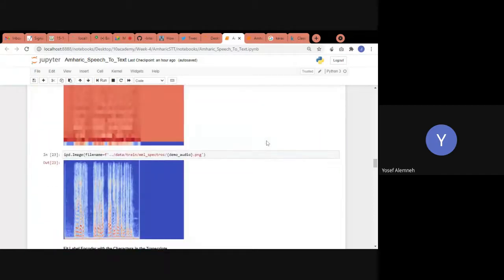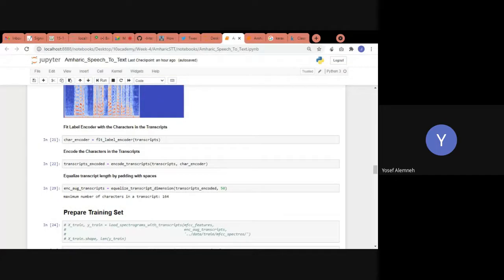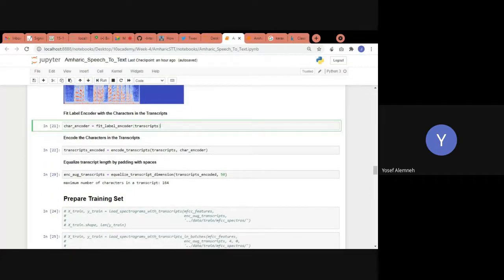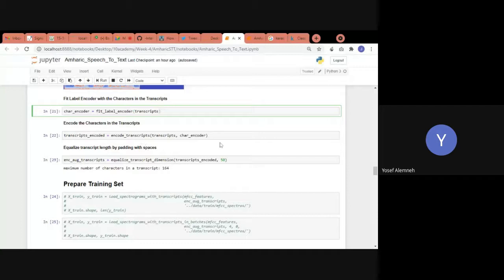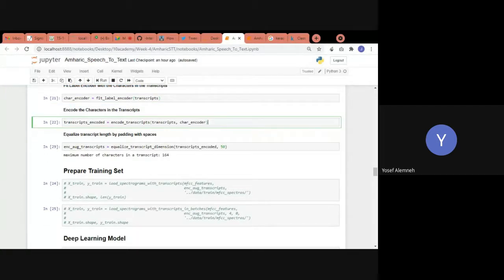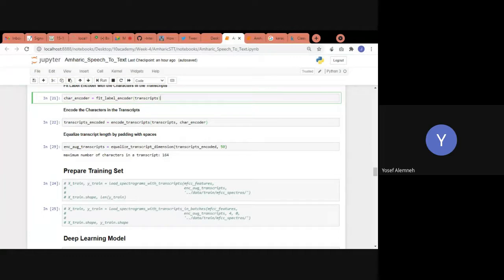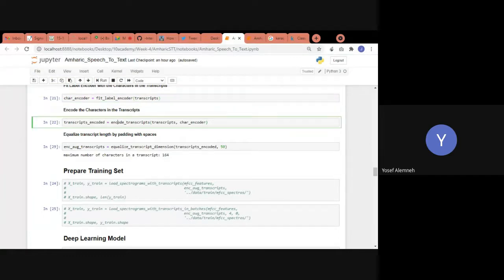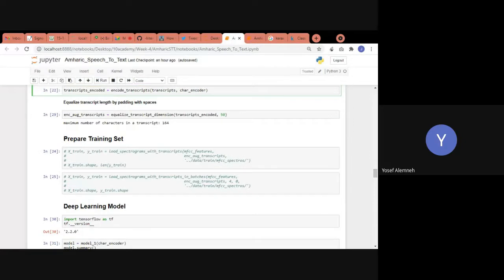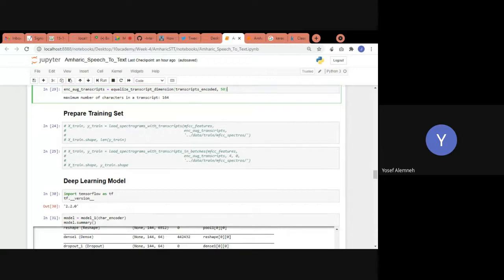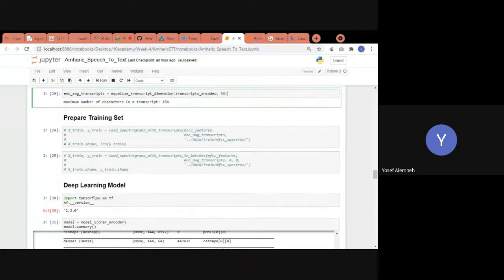Since the transcripts are written in the Amharic alphabet, they were encoded using integers via scikit-learn's label encoder. The encoder was fitted with the characters, then applied for encoding. Because label dimensions need to match, short sequences were padded with zeros representing spaces.